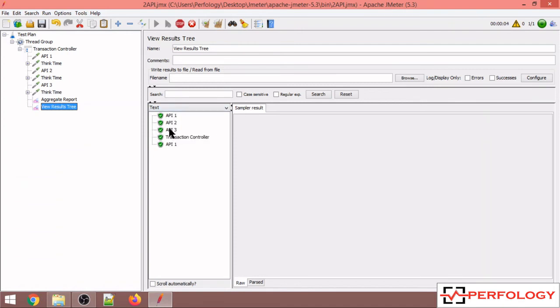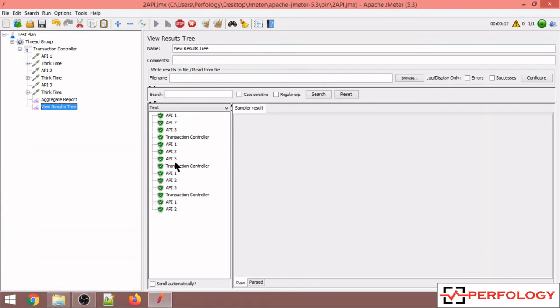So let us execute this script now and see. Now I have executed this and you can see there is some think time or wait time been added between the execution of two APIs.